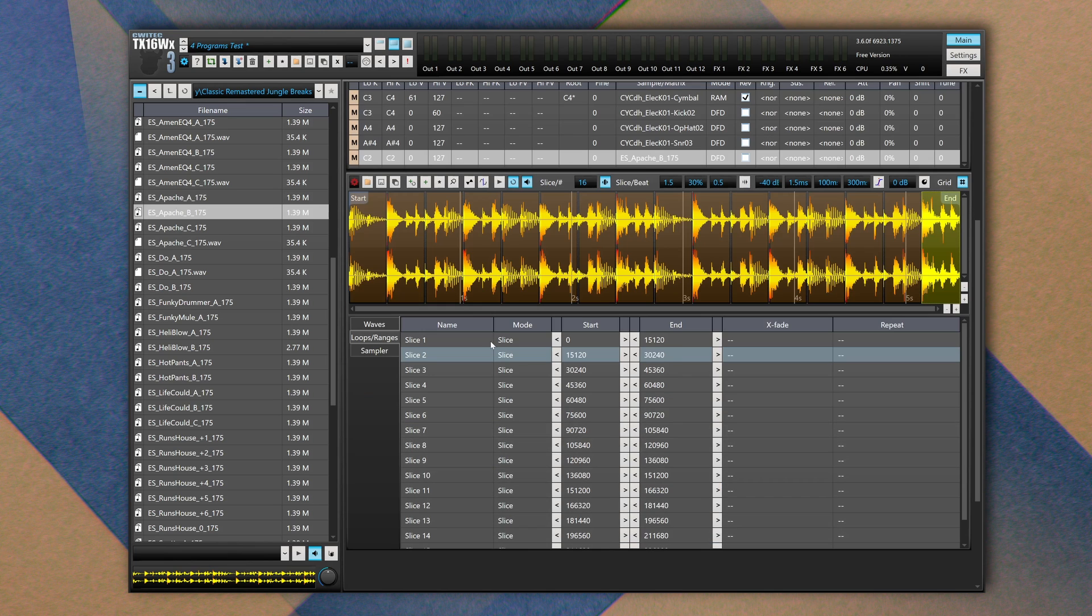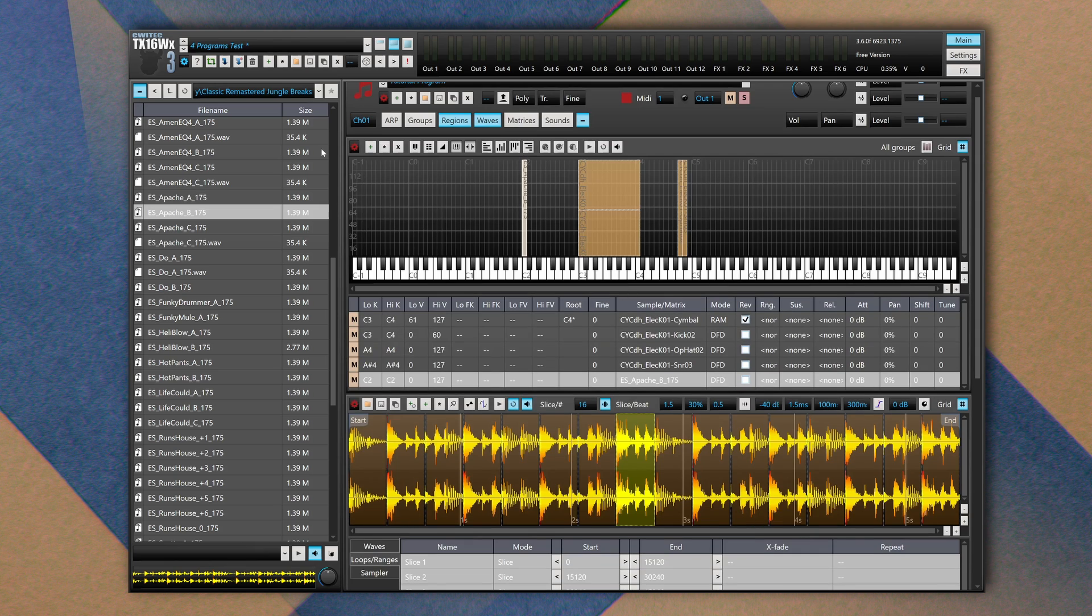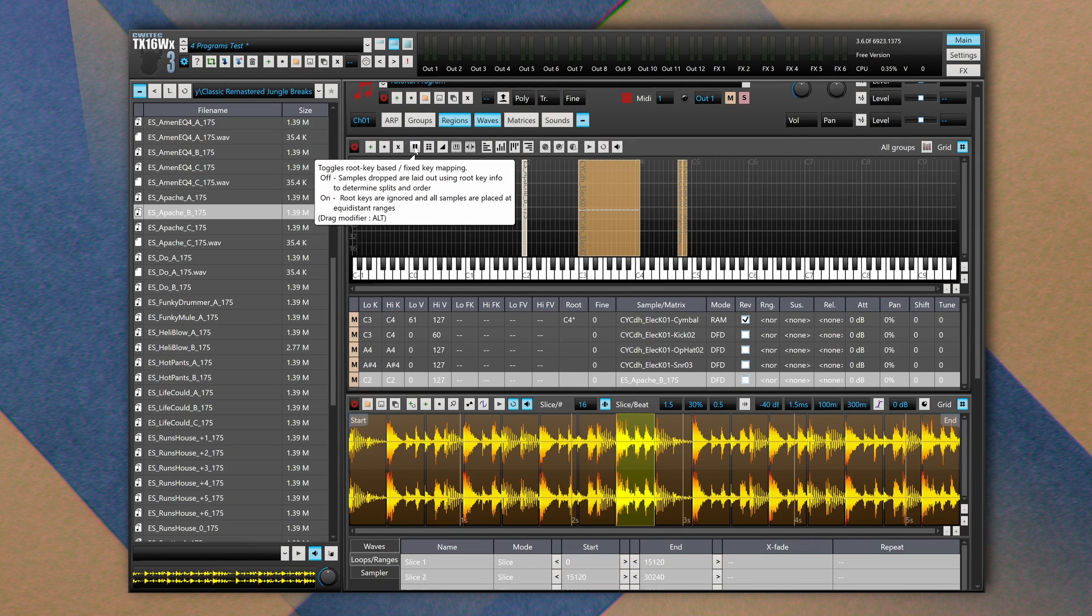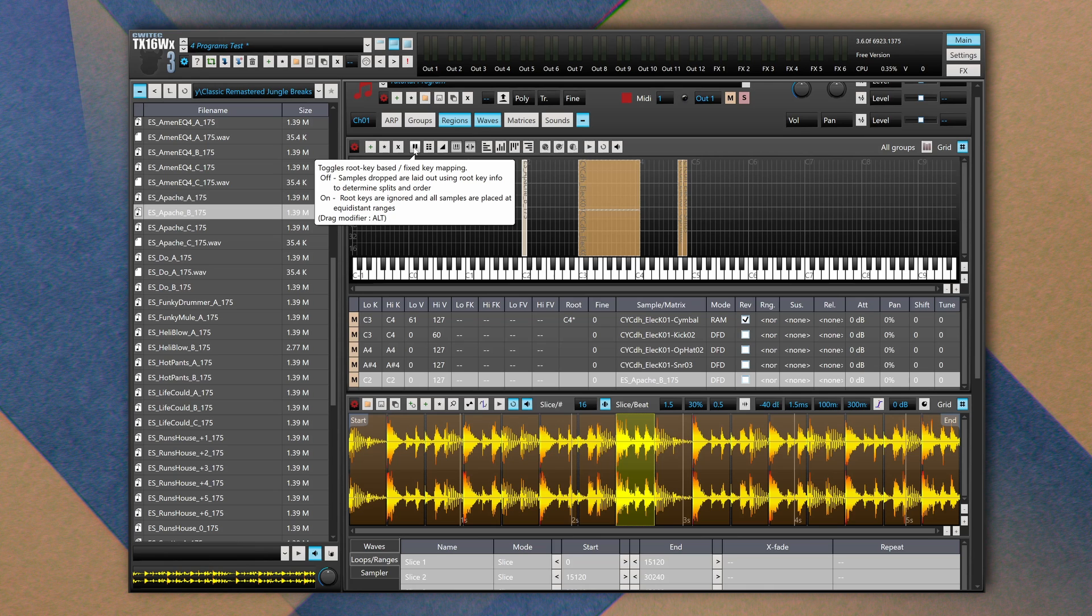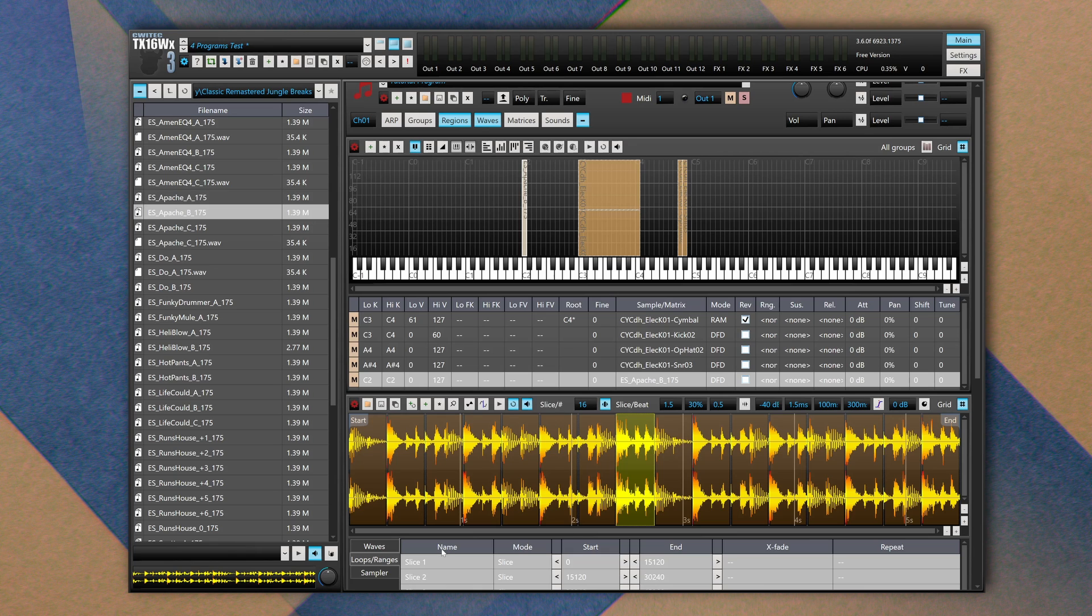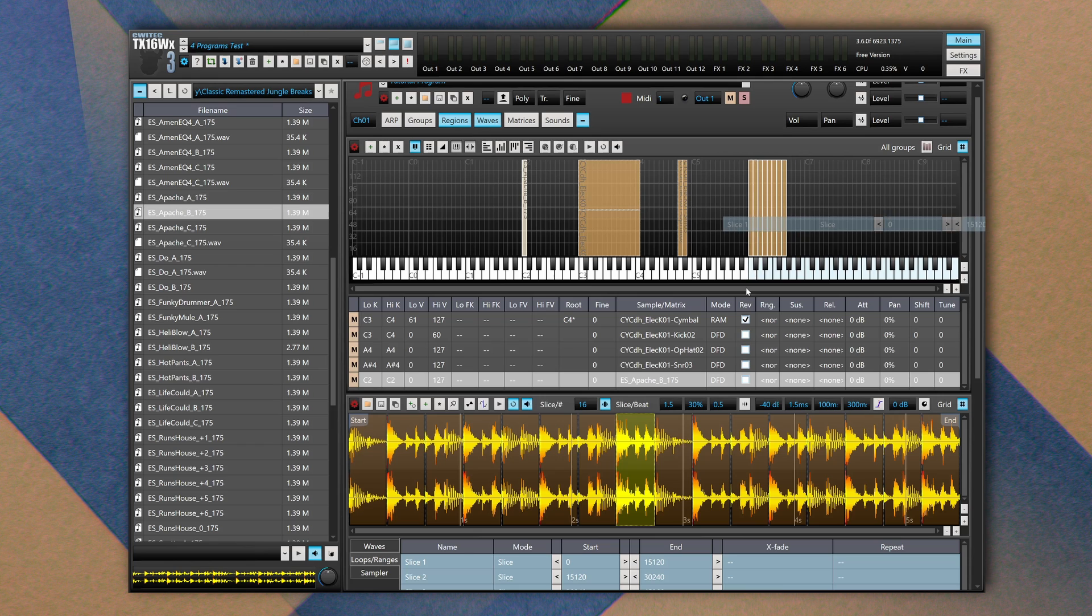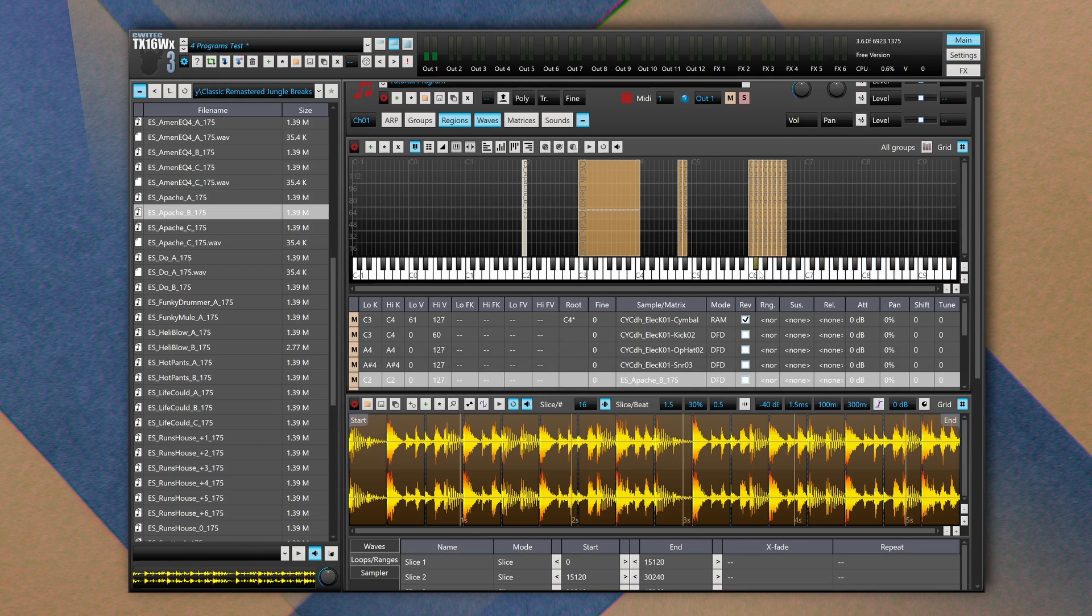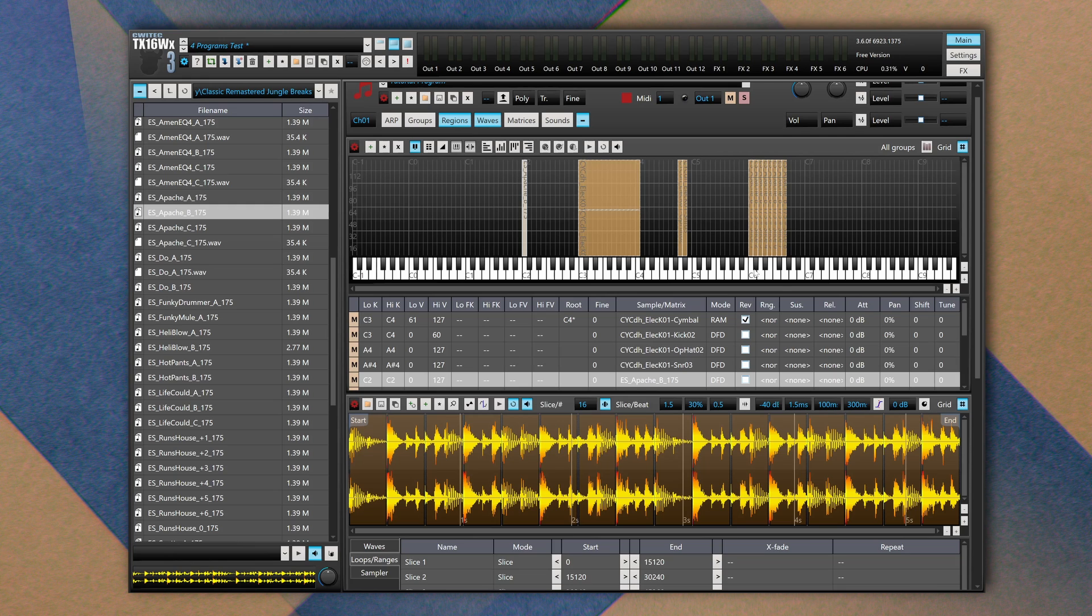Now if I want to import my slices inside the regions, I can simply select my audio files. Make sure to toggle this icon which enables root key based or fixed key mapping. As the tooltip suggests, when this icon is turned on, root keys are ignored and all samples are placed at equidistant ranges. Now we can drag and drop our chunk of audio here.